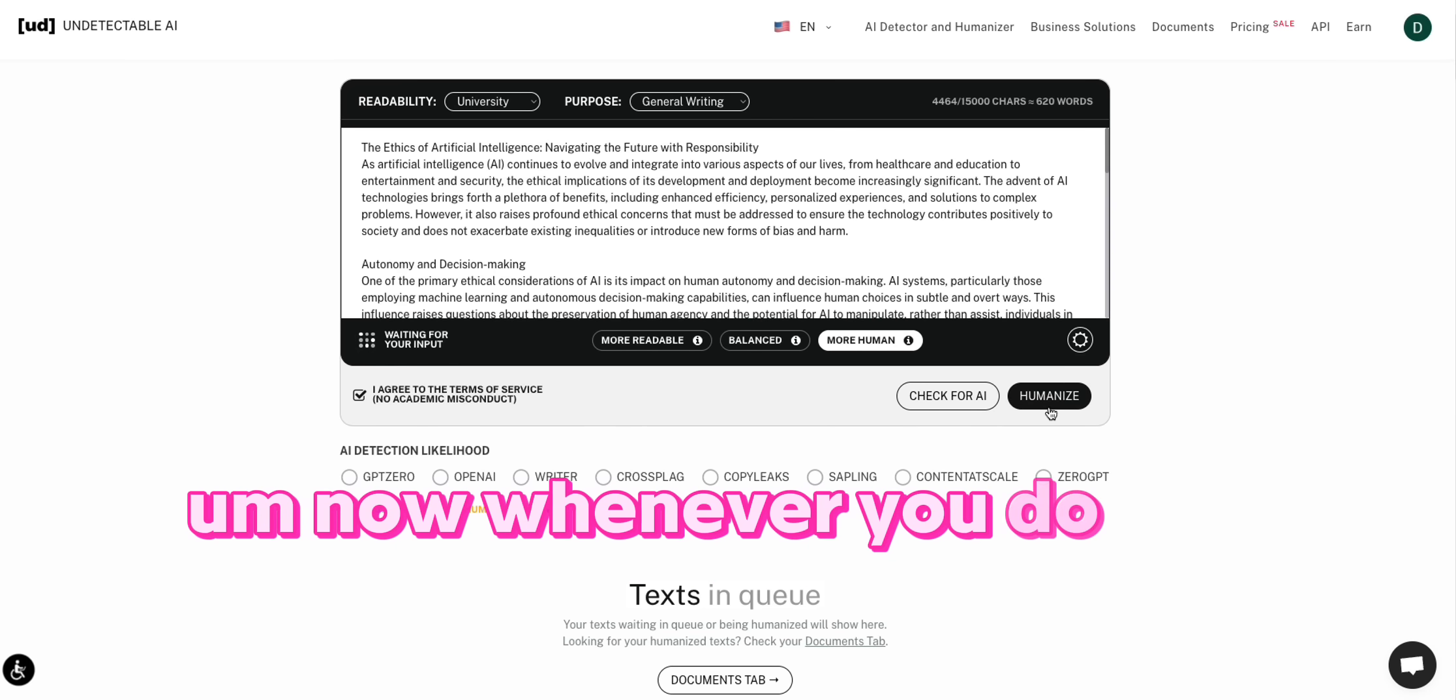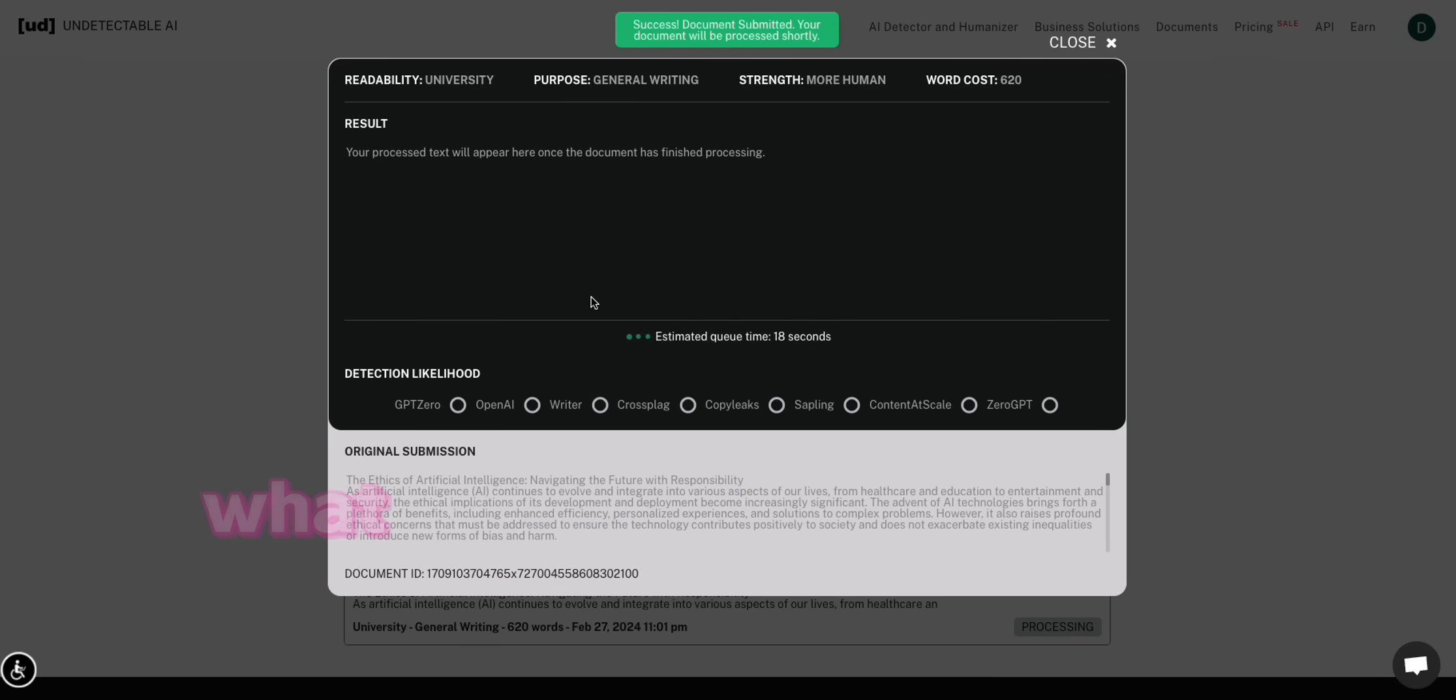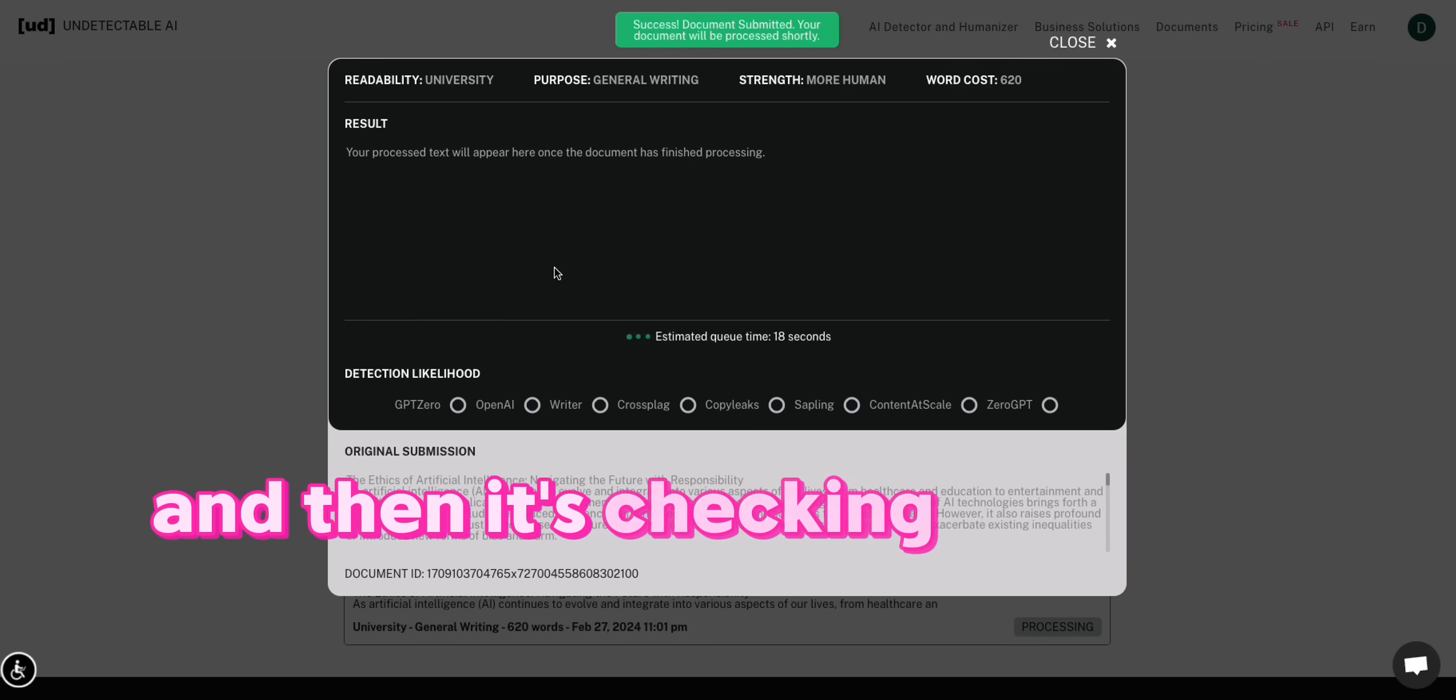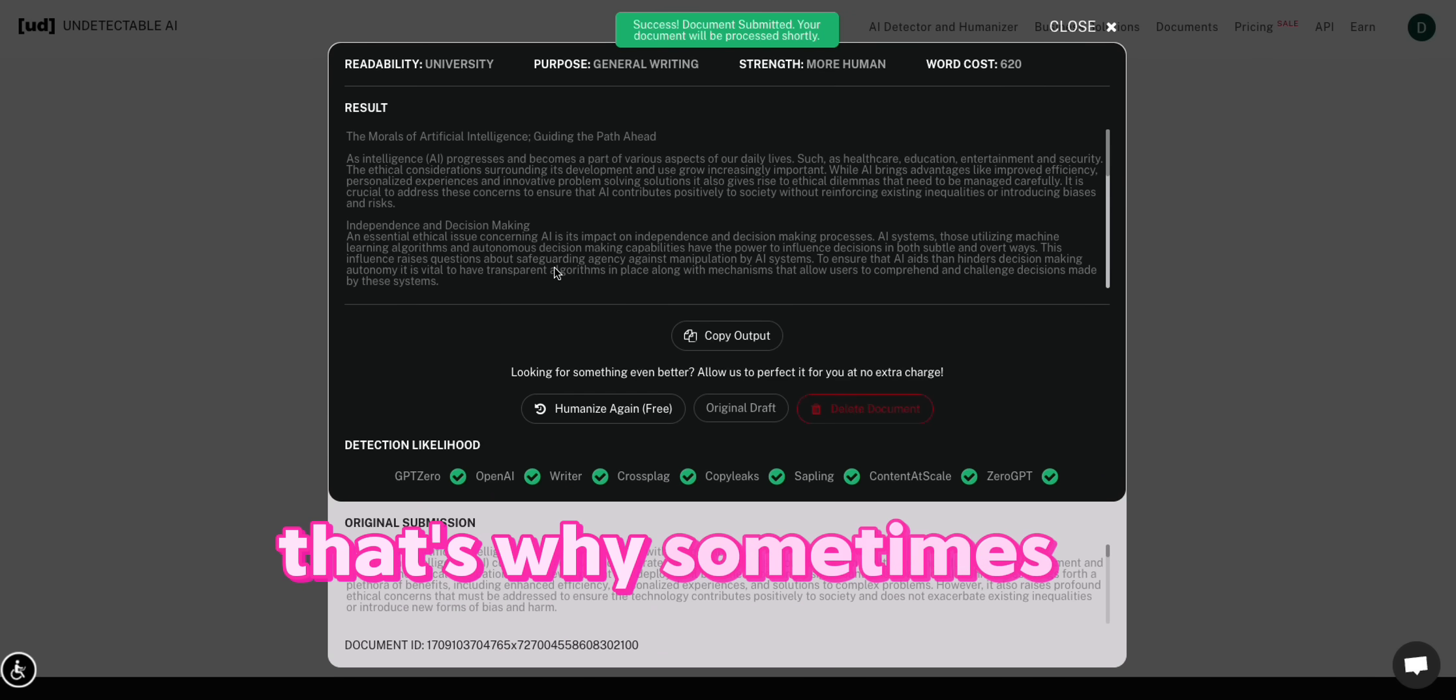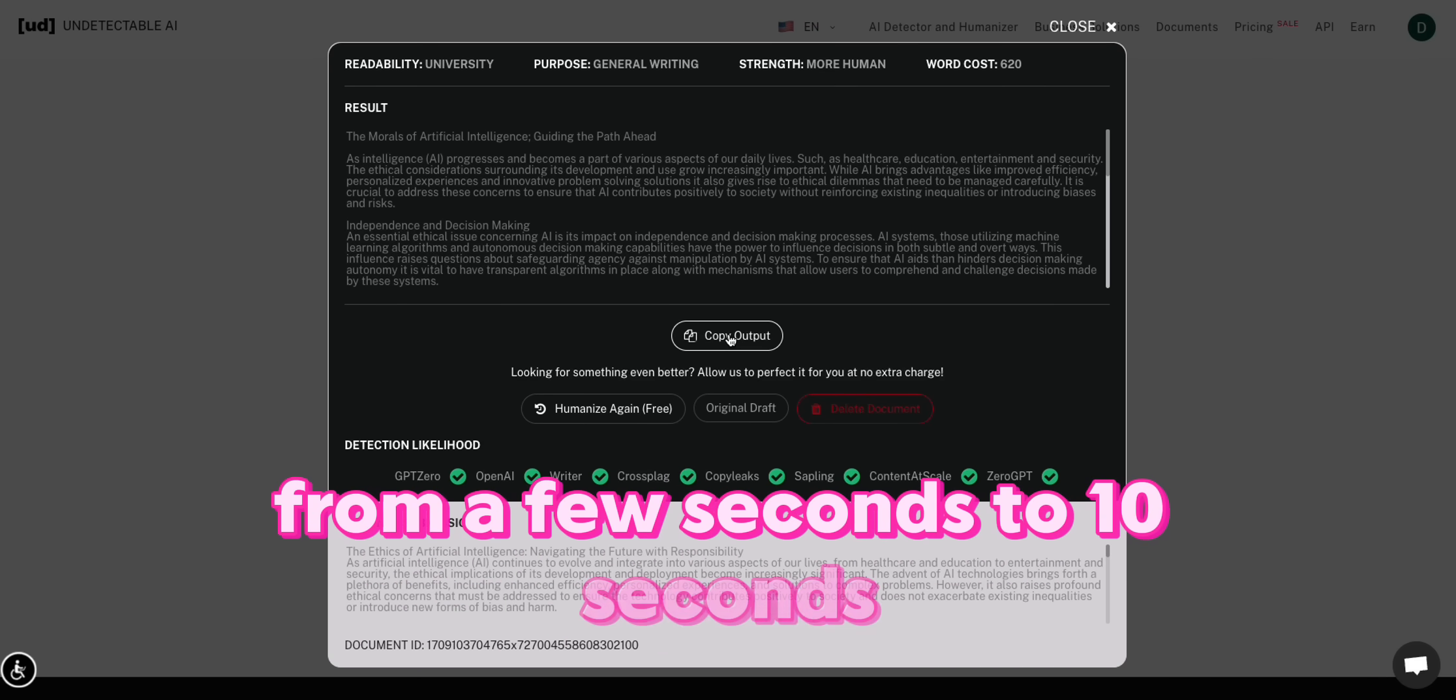Now, one quick little fun fact. When you do humanize it, what it's actually doing is it's humanizing it and then checking it against AI detection algorithms. And if it doesn't pass, then it doesn't give you the output. That's why sometimes output time can vary from a few seconds to 10 seconds.